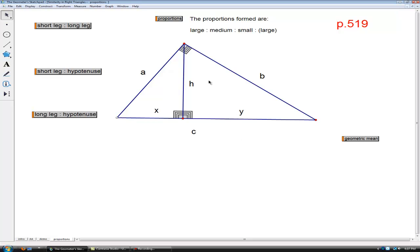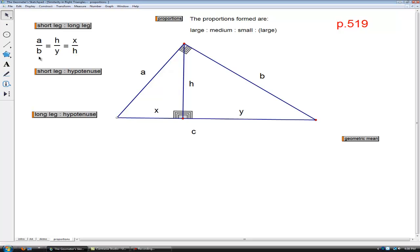Now, on to the proportions. We have many proportions that we can form from these given measures. Remember, we start with the right triangle, construct the height to the hypotenuse, and that gives us two more similar right triangles to the big one. Here is our first proportion: a is to b as h is to y as x is to h. For all three triangles, this first ratio corresponds to the large triangle, the second to the medium size, and the third to the small triangle.